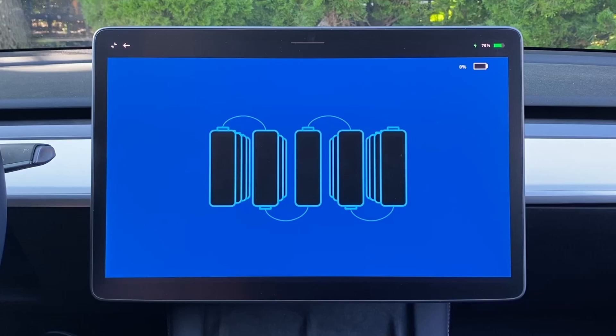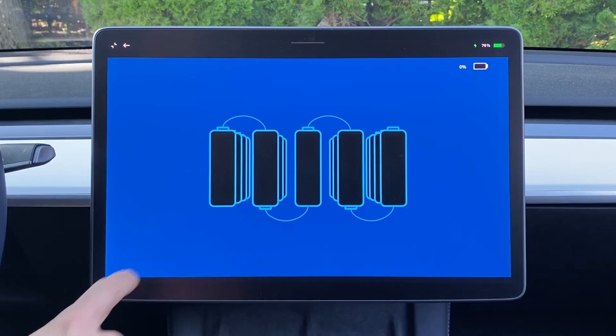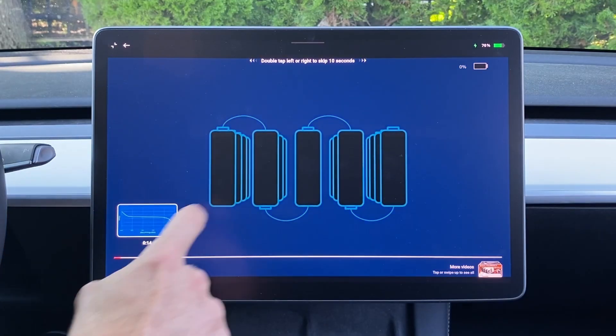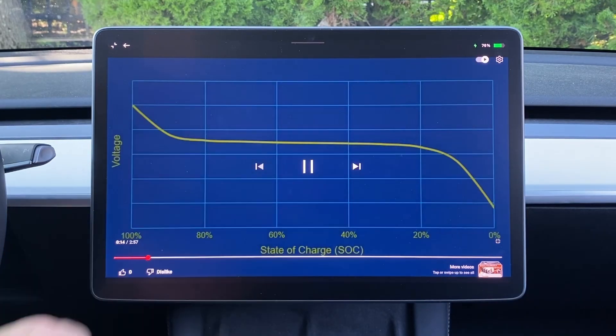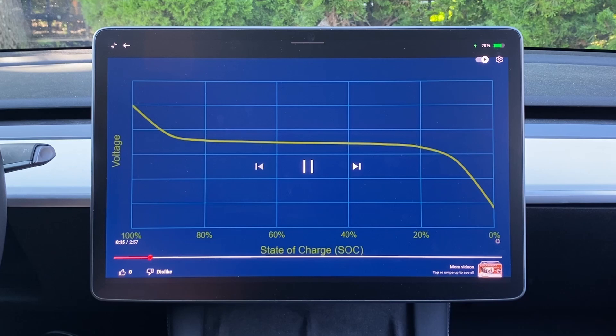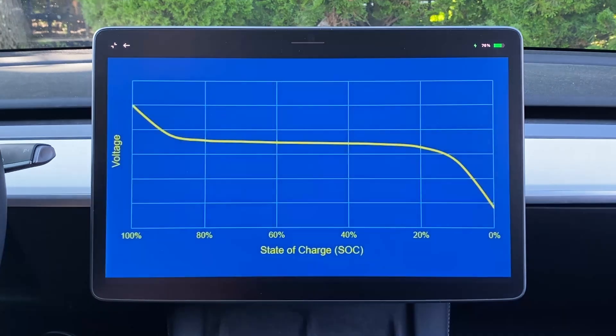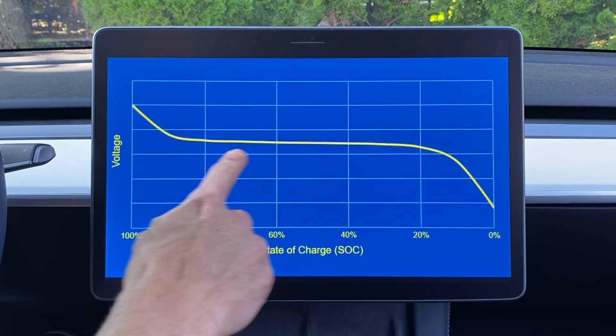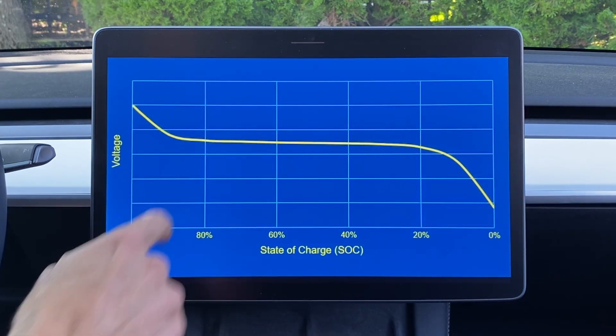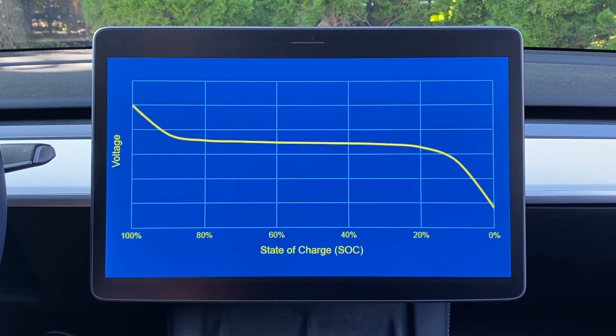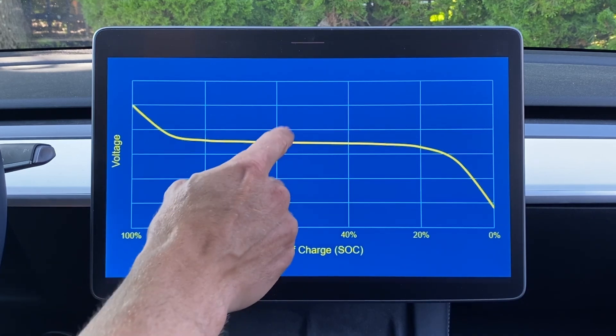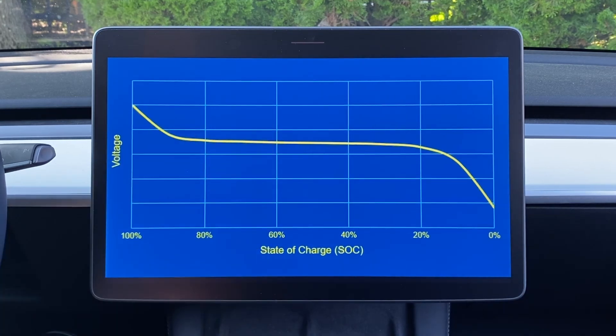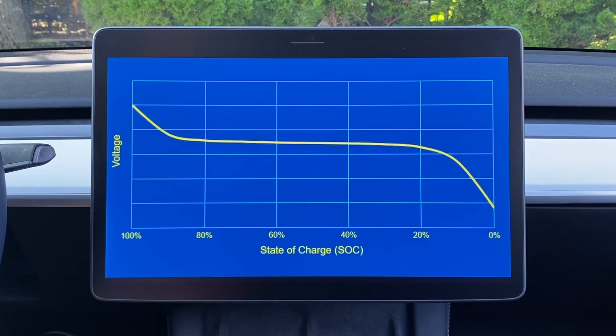I want to quickly explain why balancing will only take place at higher states of charge by showing you the voltage versus state of charge function that's inherent with all lithium cells. Look how flat the curve is in this midrange. This makes it hard for the BMS to accurately distinguish between say 60% and 61% because these voltages are nearly identical.